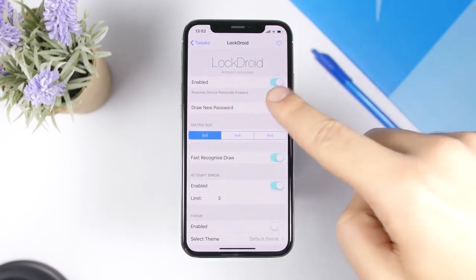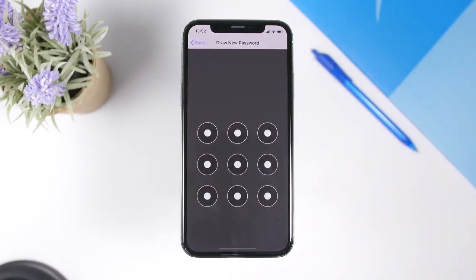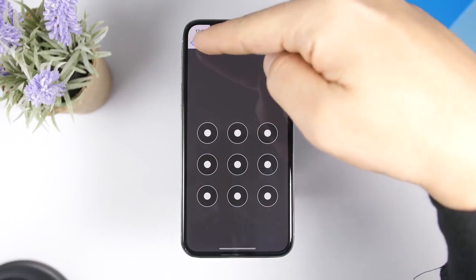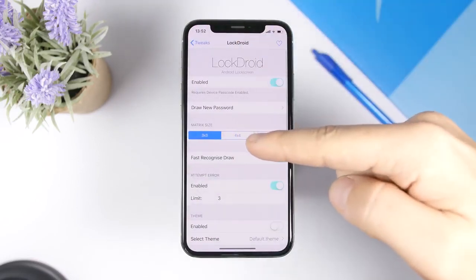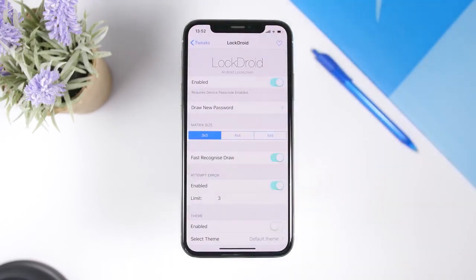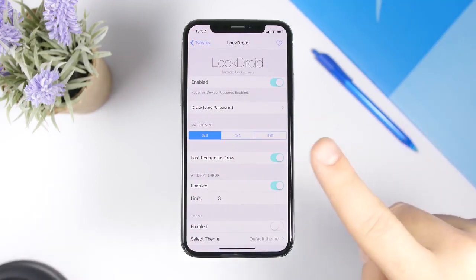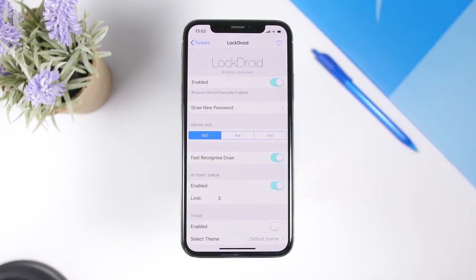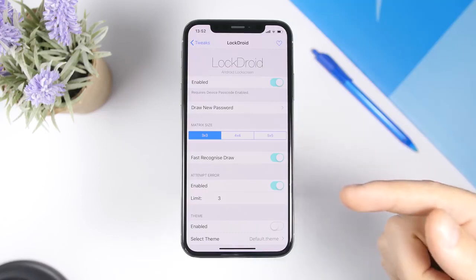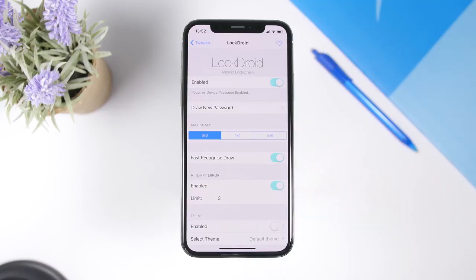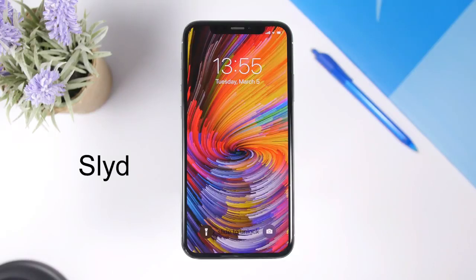Going to the settings of this tweak, we have an enable button and here's where you can draw your pattern. Lower down you can set different layouts: 3x3, 4x4, or 5x5. Then you have fast recognize, and also the attempts setting — how many error attempts you want to allow — which you can set right here.